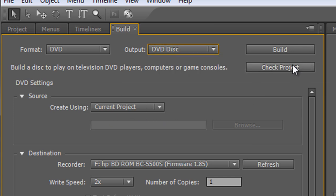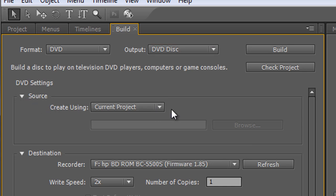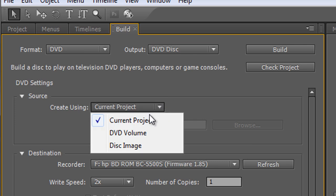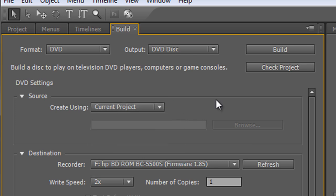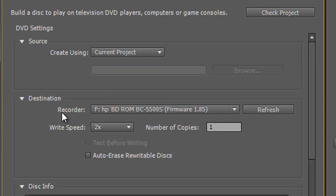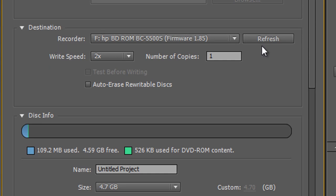Source: where we're going to get our source for this DVD from. We're going to use the current project. You can use a disc image or a volume, but obviously we're just going to use the project. Destination: where's the recorder, what is it, how fast can it work, what speed can it cut at? As you can see, mine is exceptionally slow.